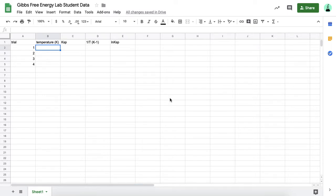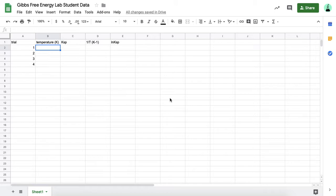This is going to be a tutorial on how to use Google Sheets to set up data tables and make a graph for our Gibbs Free Energy Lab. What I'm going to show you is for our lab in class, but you could use these same techniques on your IA or anything else that you need to use Google Sheets or Excel to do.